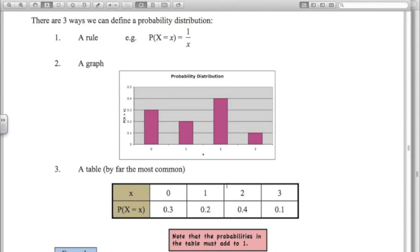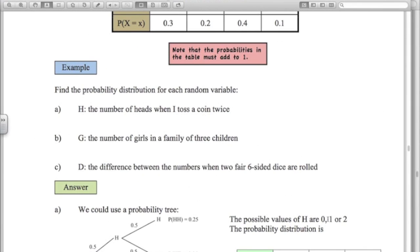There are three ways to define a probability distribution: a rule (an algebraic formula, which you'll see shortly), a graph showing probabilities of different outcomes, and by far the most common — a table showing the different outcomes and the probabilities associated with each. Note again that the probabilities must add up to one.